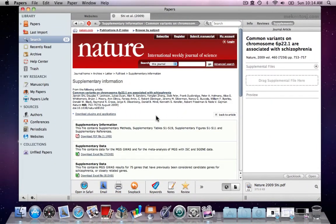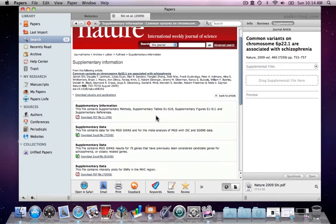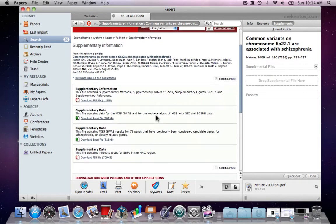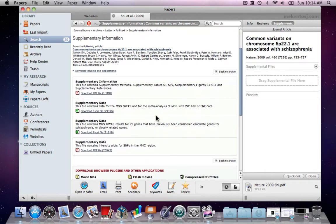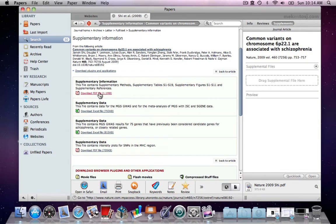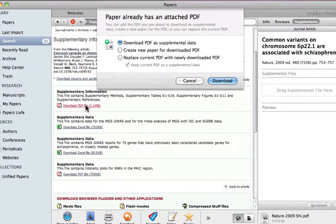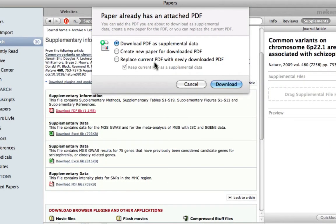I'm going to open the supplementary info link. And here we can see that there are various files that belong with this article. Once we click download the PDF file, Papers will ask us if we want to download the PDF as supplemental data, or if we want to create a new paper for the downloaded PDF or replace the current PDF.